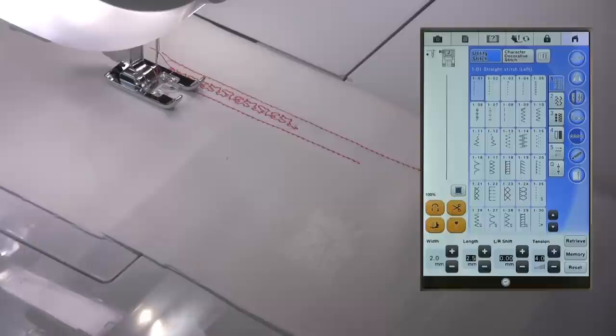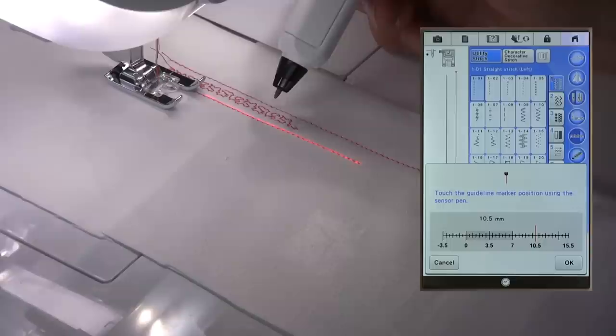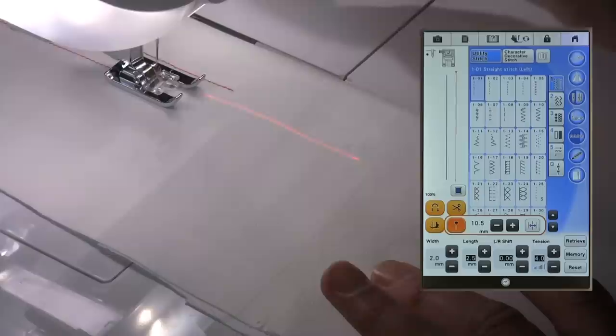And what I would like to do now is stay equidistant from this line here, so all I need to do is go back into my settings, switch on the guideline marker and say that I would like that to be here and confirm, and now I'm sewing exactly where I want my needle to be.